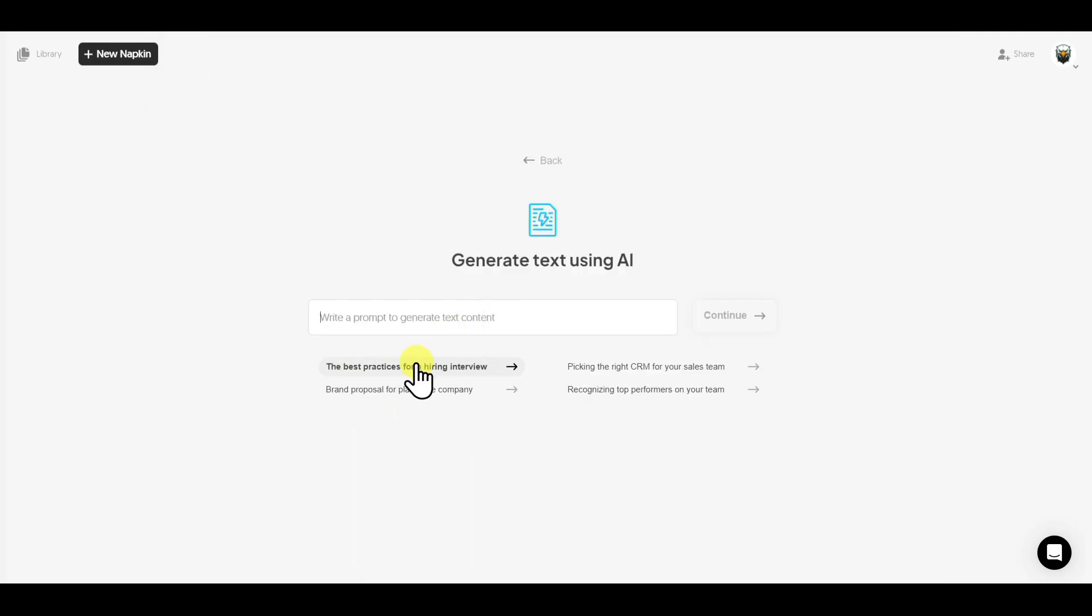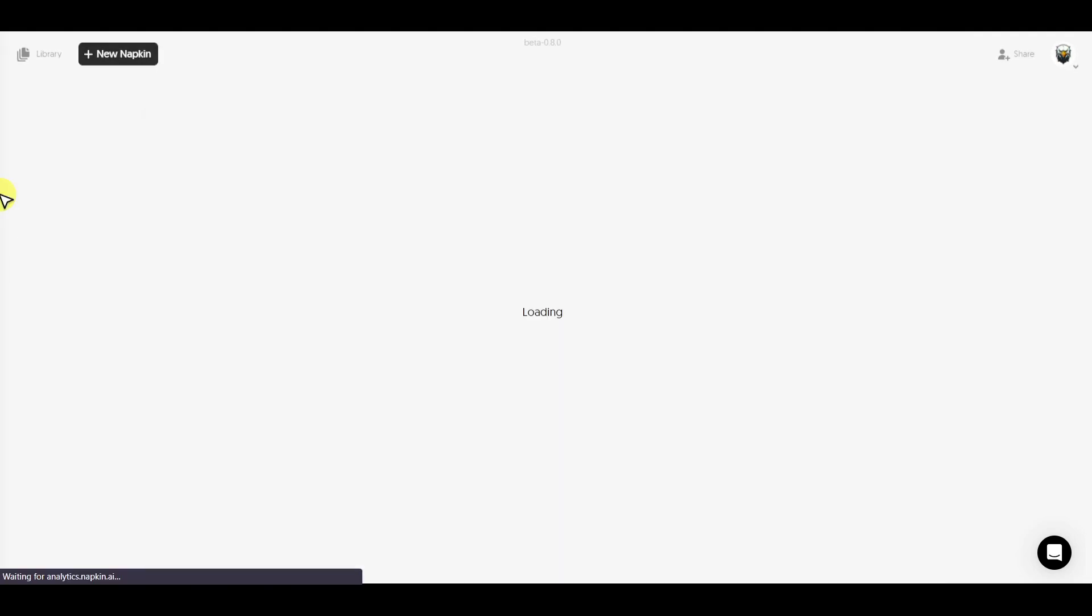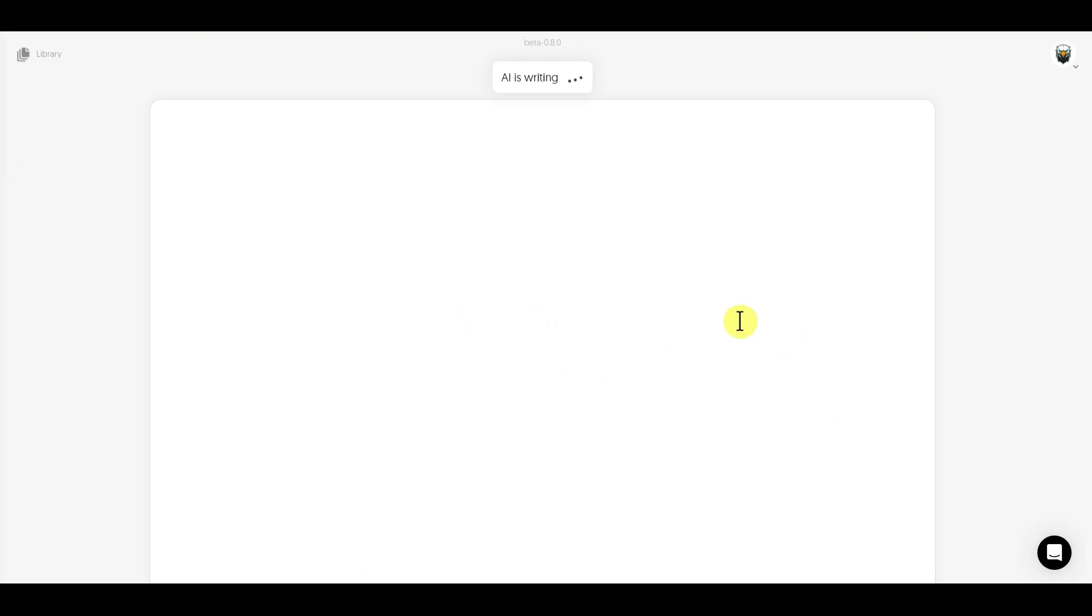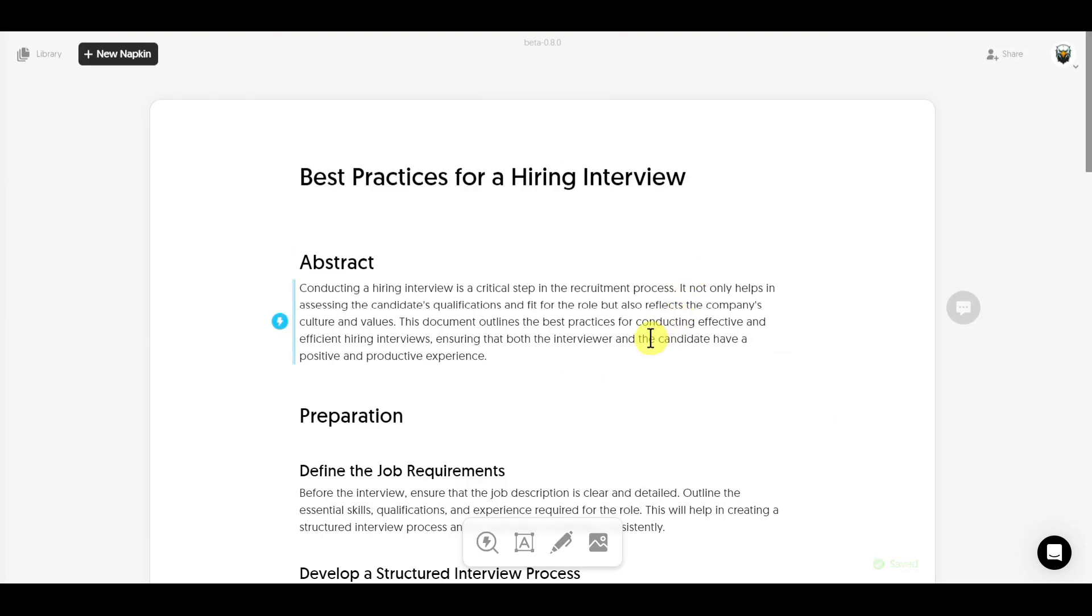Now enter the topic for which you want to generate content. I selected Best Practices for Hiring Interview and click on Continue. Now the AI will start generating content for us.